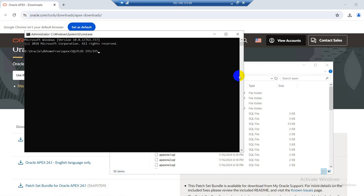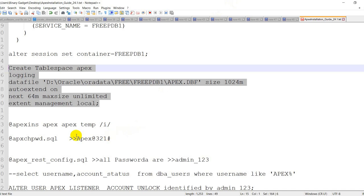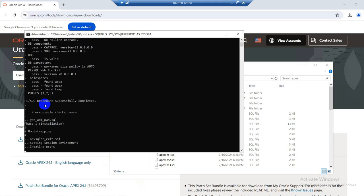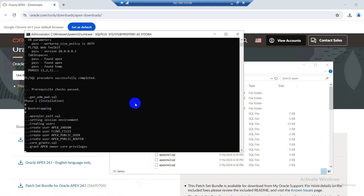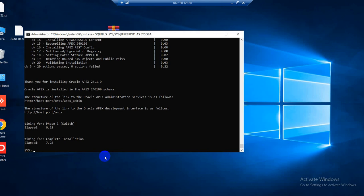Connect: sys slash sys at the rate pdb1, as sysdba — this also successfully connects. Now I will run the next command. Copy this and press enter. Yeah, installation is started — wait, it will take a few minutes. First command successfully done.